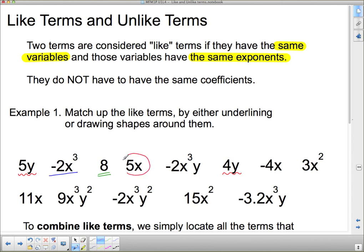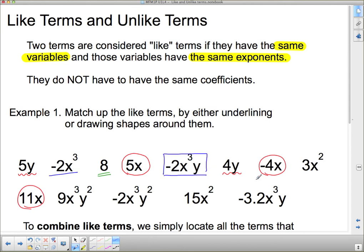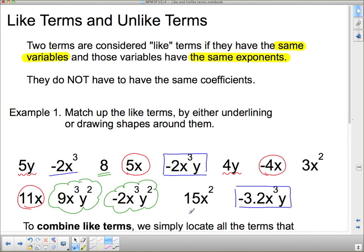Going back to red, I'll start circling: I've got 5x. I'm looking for things that have just an x — it doesn't matter what the coefficient is. There's one, and there's another, so those three are all like terms. In blue, I've got x cubed y. There's another x cubed y that matches. Here's x cubed y squared — so I'll put a green squiggly line around those two. Then there's an x squared and an x squared left over — I'll triple underline those in red. So all like terms are now matched.